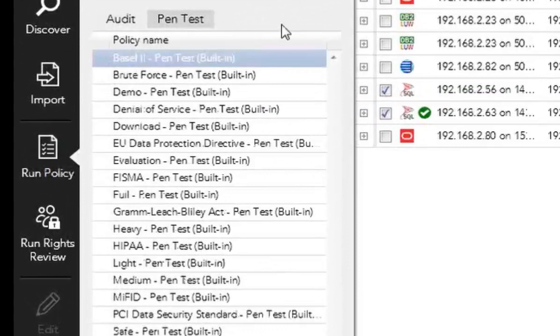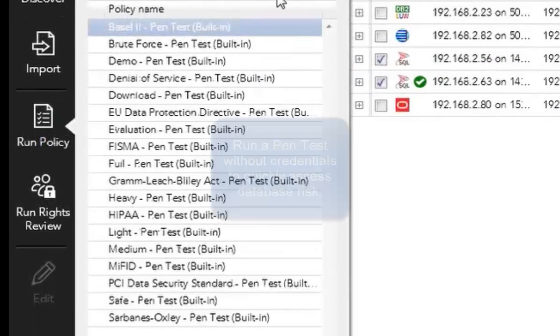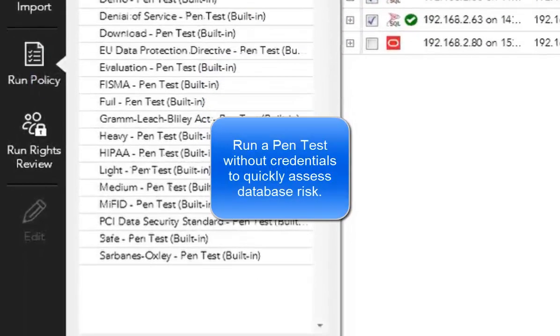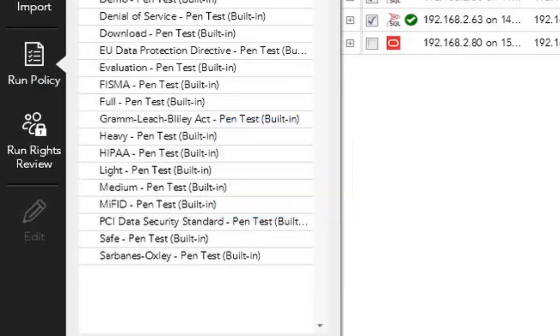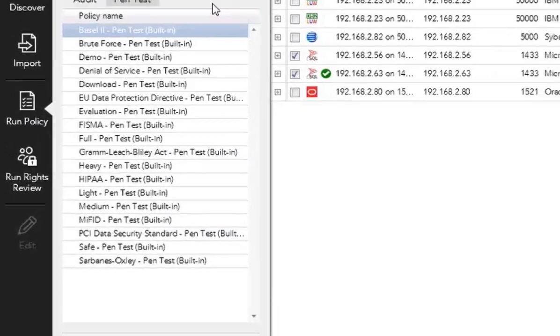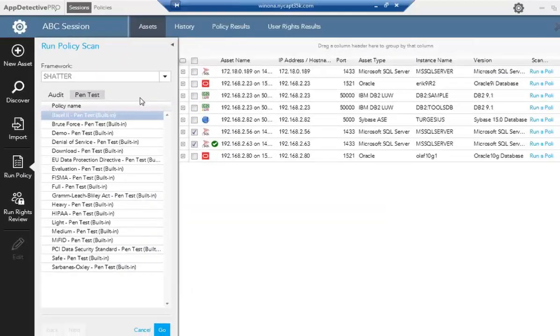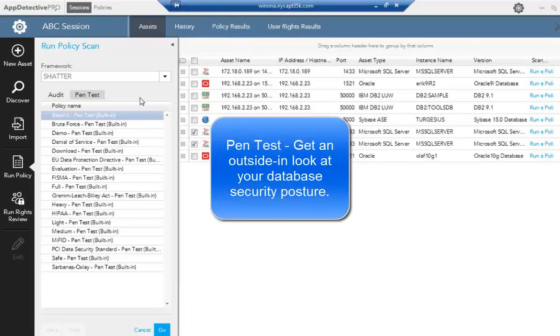So you see pen test. You can run an unauthenticated zero-knowledge scan against the database. This requires zero credentials of knowing anything on the database, and you can still see what you can find out from that database. Typically, people will use a pen test when they run a discovery to find a database they didn't know about, and they want to test the security strength of that from an outside perspective.